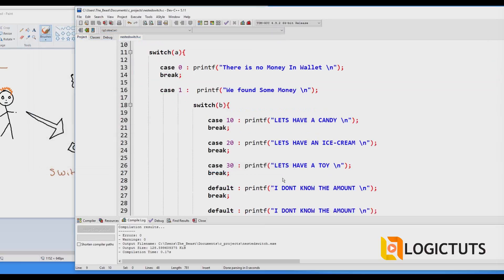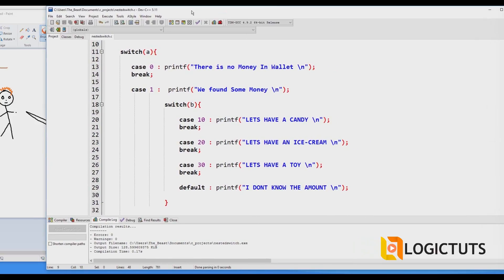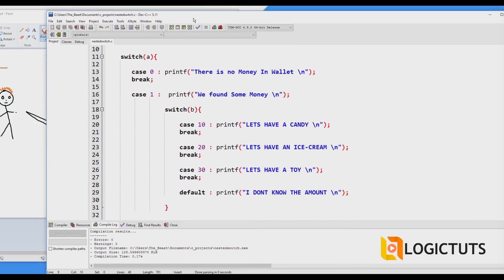This was all about nested switch cases. Most of the time programmers avoid switch cases because of its restrictions. In the next lecture I will explain the differences between if statements and switch cases, and the different types of each. After that we will start looping in C programming. If you enjoyed the lecture, please subscribe, share, and like. Thank you for watching — I'm Gaurav from Logic Kids.